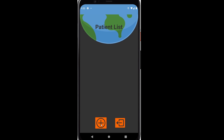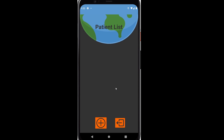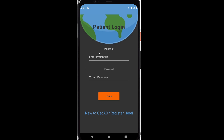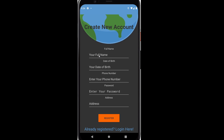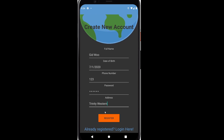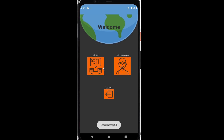Here is where we add a patient list and we need their patient ID. Let's go ahead and log out and start with the patient side. The patient side works exactly the same way. We'll just start by registering here — my name is Gideon this time. Let's register and now we have another patient ID. Log in — login successful.